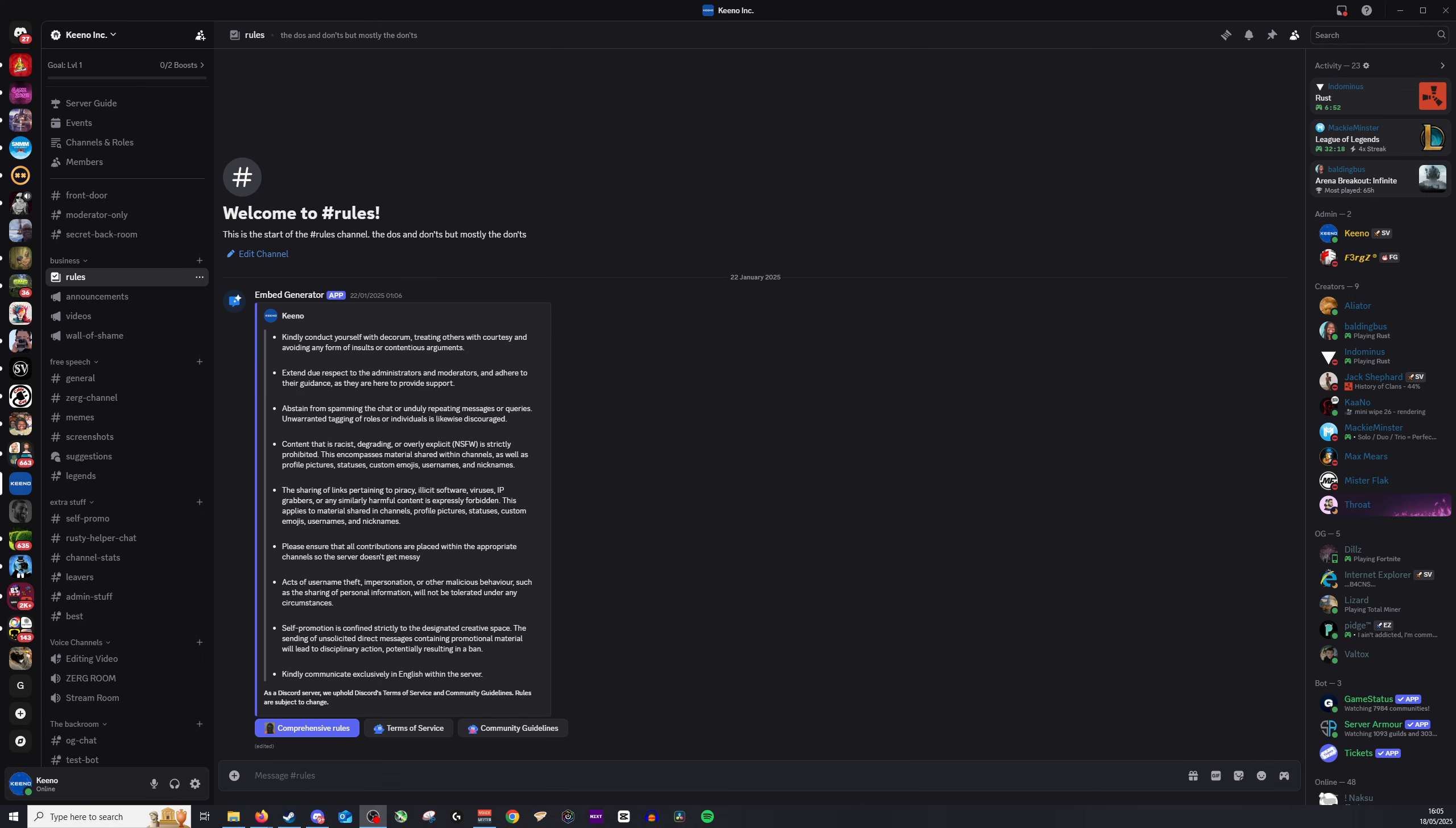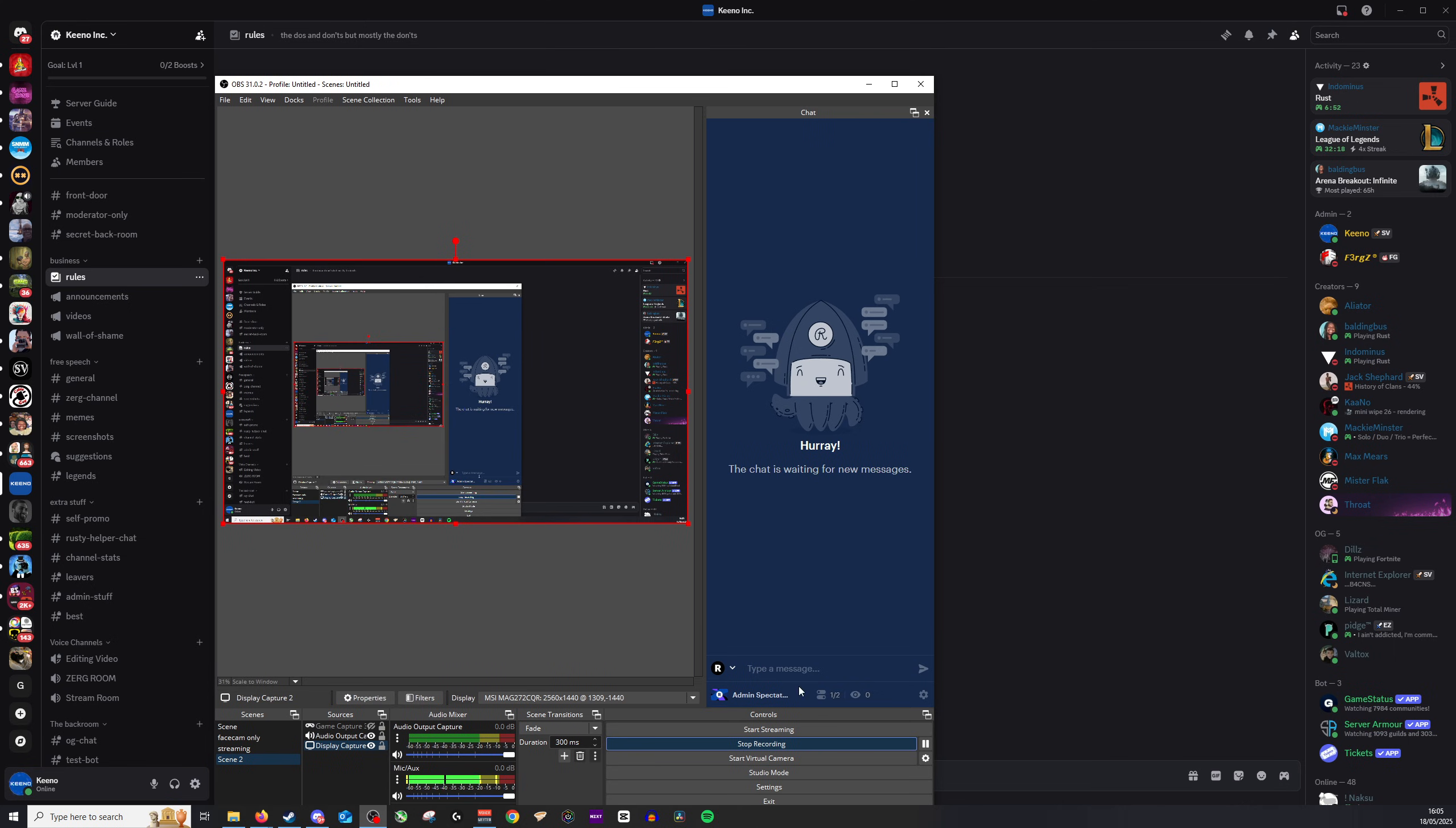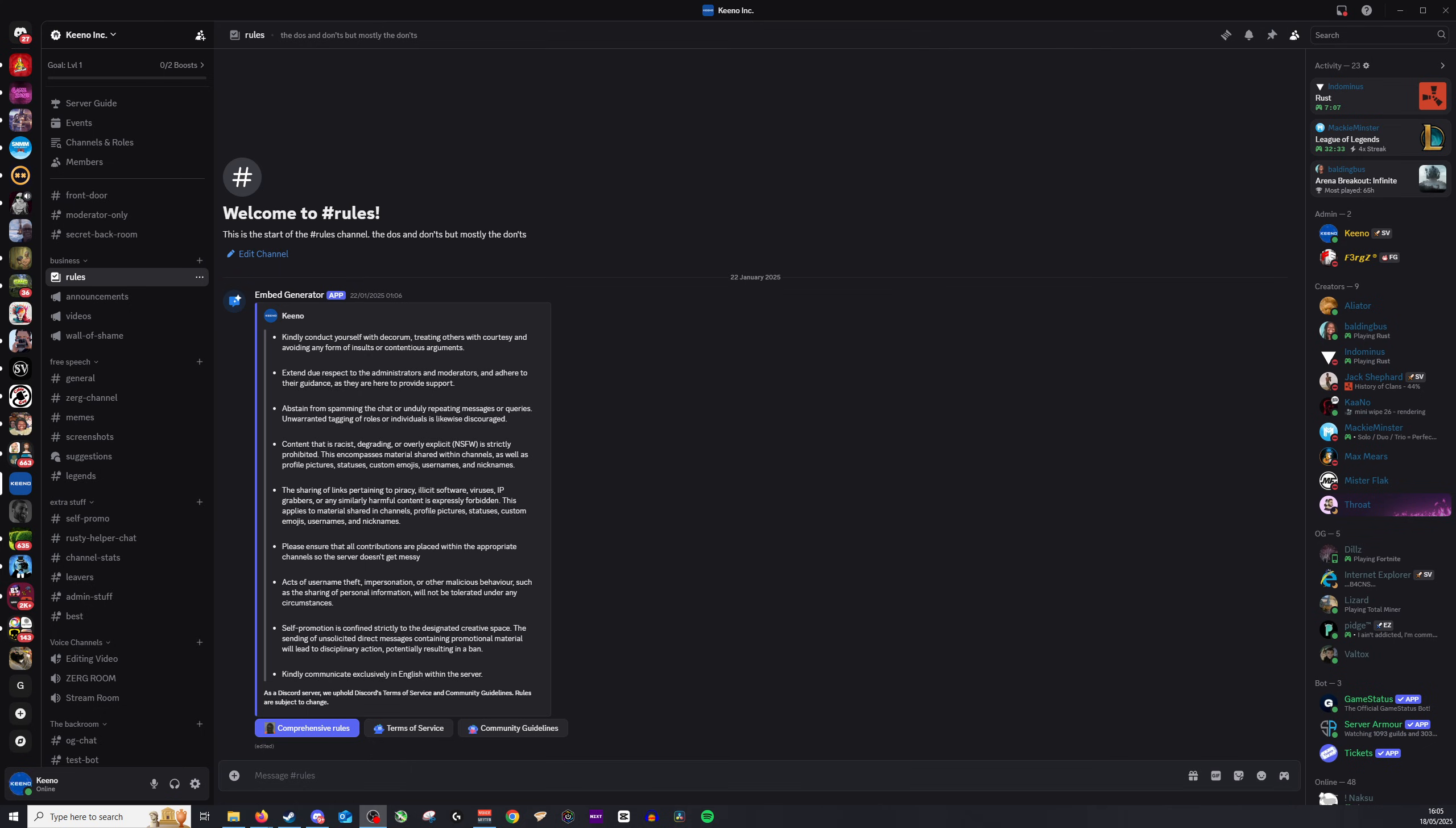For me, I typically use OBS Studio. You can see this button down at the bottom here to start a virtual camera. Once you've started this, you'll be able to select the virtual camera that has been created through OBS. Once you have selected that, you can then flip or invert in OBS.